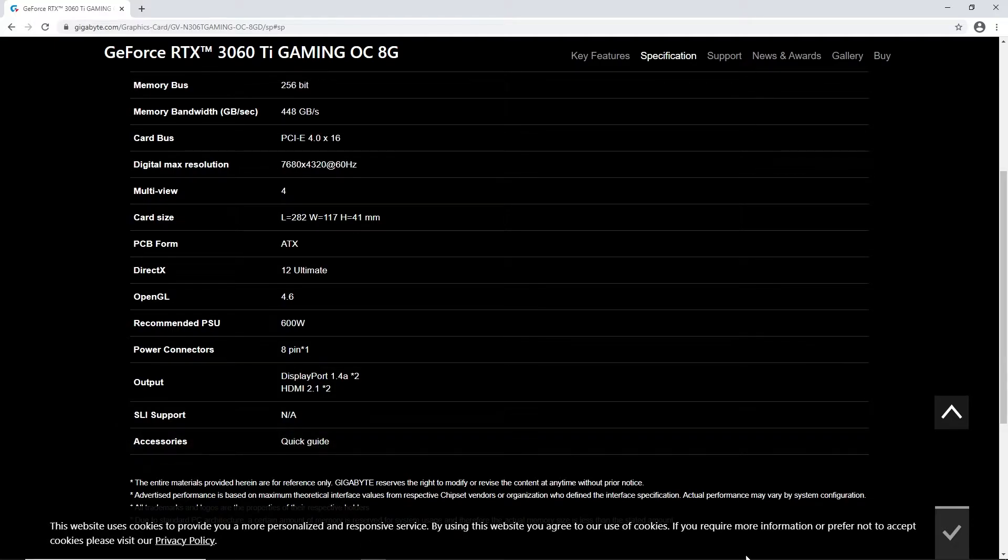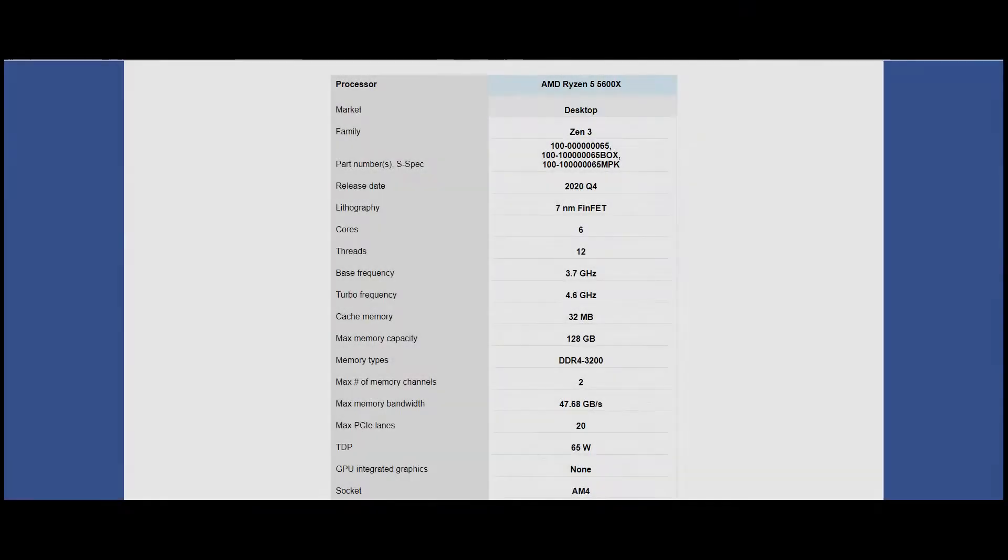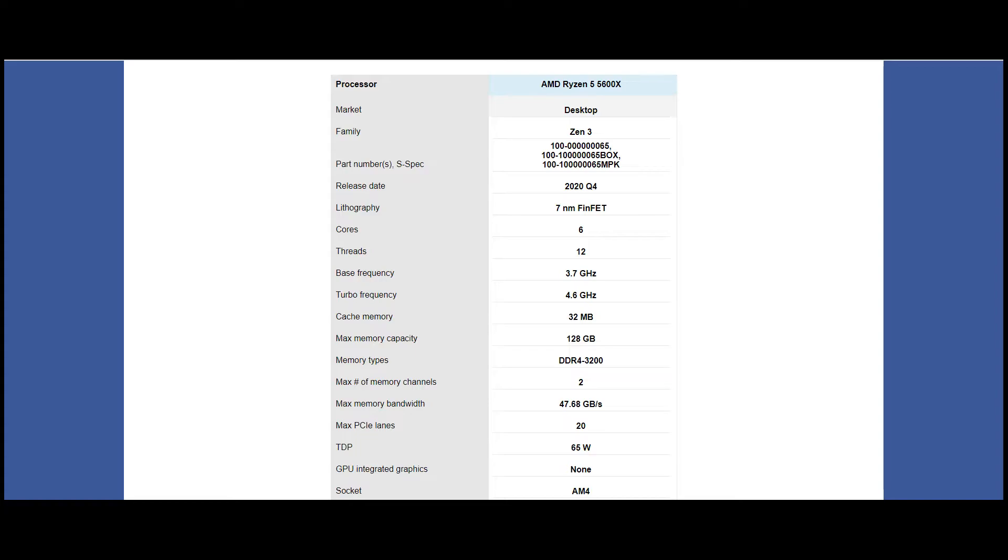Now let's get over to the technical specifications of Ryzen 5 5600X. Ryzen 5 5600X is a 6-core, 12-thread processor with a base frequency of 3.7 gigahertz and a turbo frequency of 4.6 gigahertz. It supports a maximum memory of 128GB.